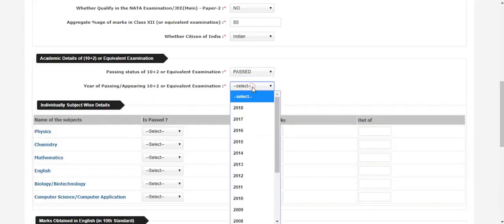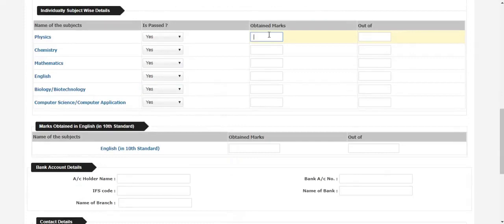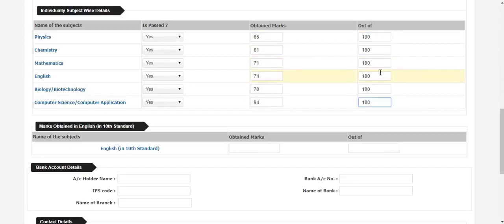You have to enter the year of passing. If you are passing out in 2018 you have to enter that; if you are a drop student of 2017, you have to mention that as well. If you are clicking that you have passed physics, chemistry, or mathematics examination, make sure that you have passed in both the theory as well as in the practical. Only that means you have passed, or else it is invalid. You will also have to enter the marks obtained in your English in standard.